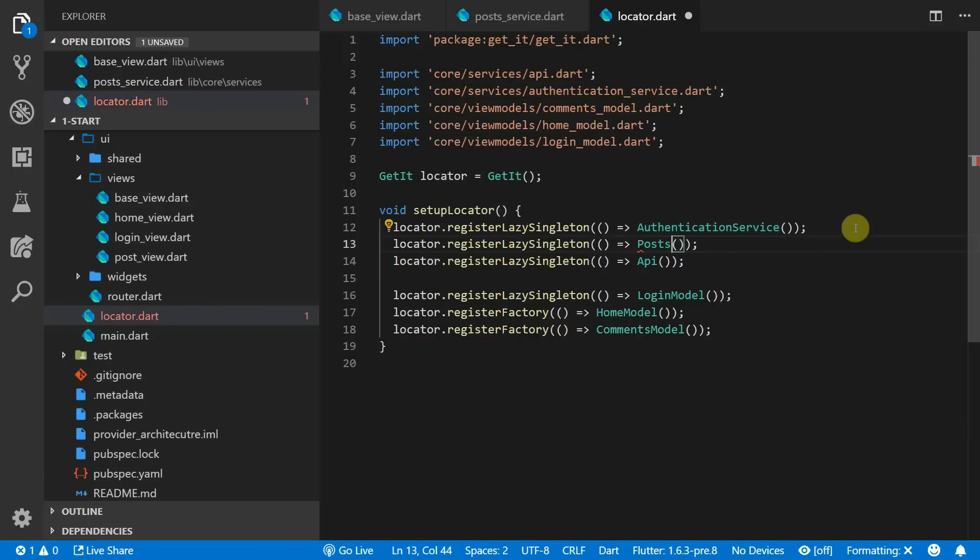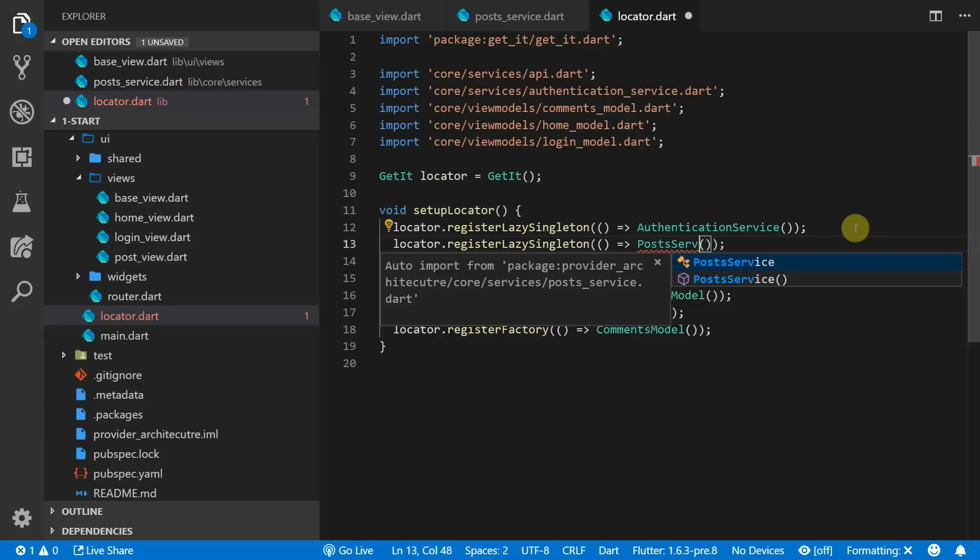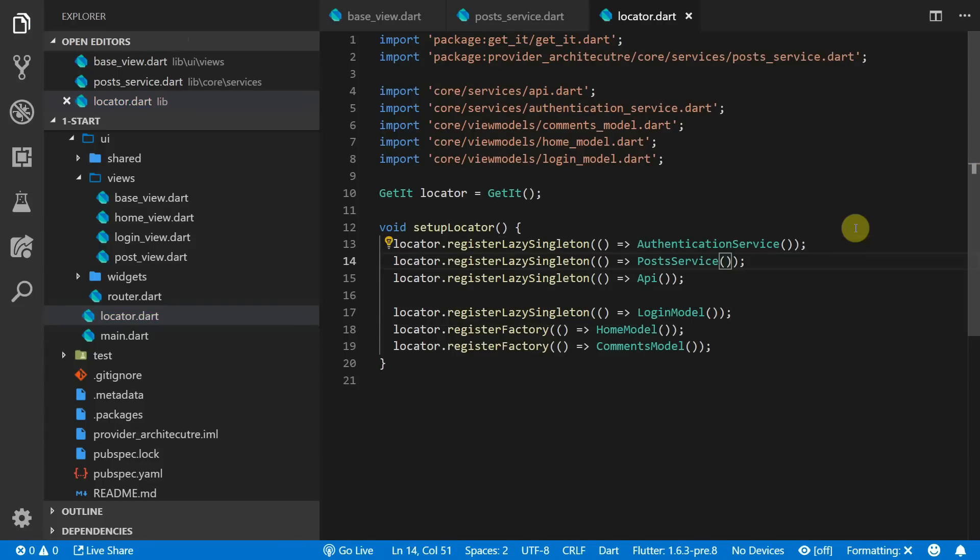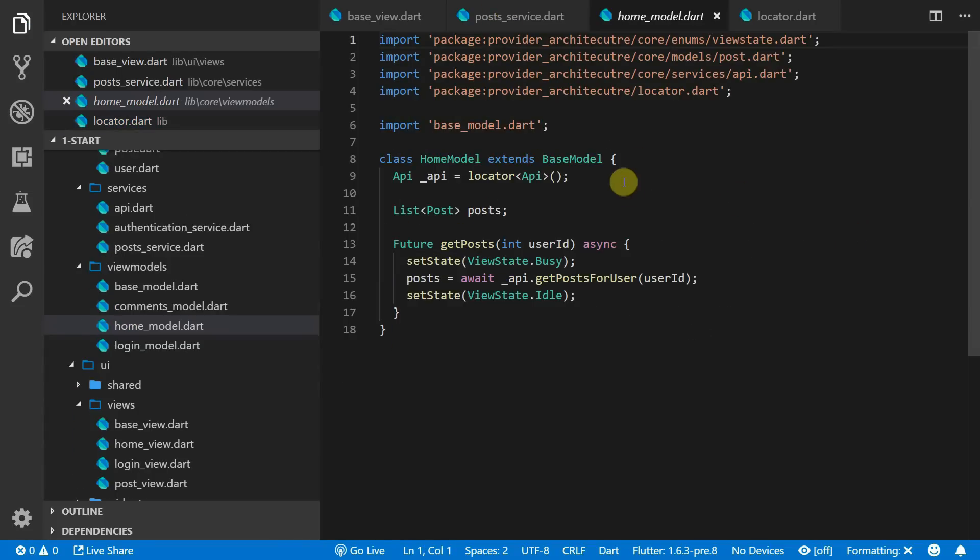Then we can head over to the locator and register our post service as a lazy singleton.